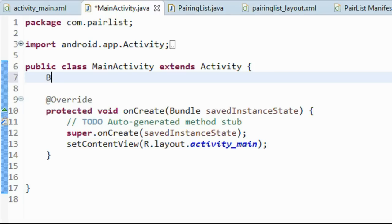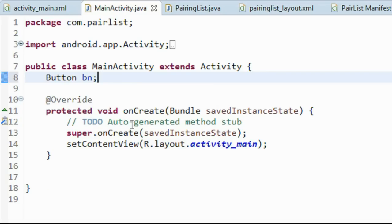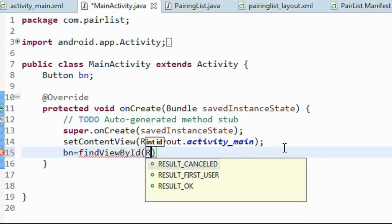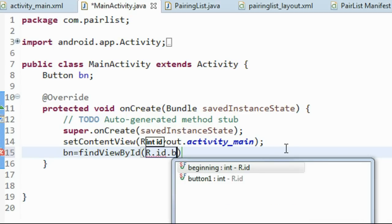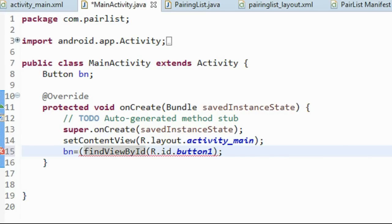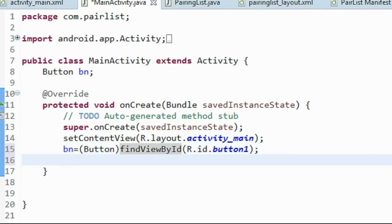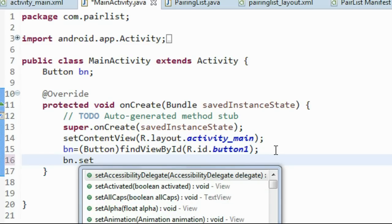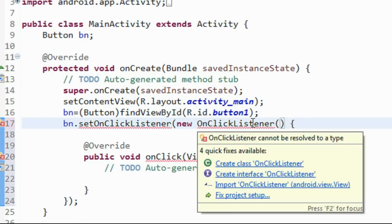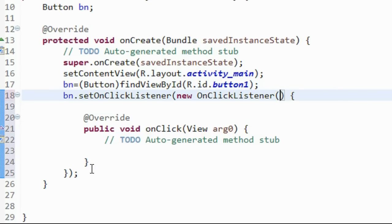Go to MainActivity again. We need to add a button, so create an object for the button. Import Button. Connect the button to the ID in the layout using the findViewById method: bn = (Button) findViewById(R.id.button1). Now create the action listener for the button: bn.setOnClickListener(new View.OnClickListener). We get the onClick method - import the OnClickListener package.